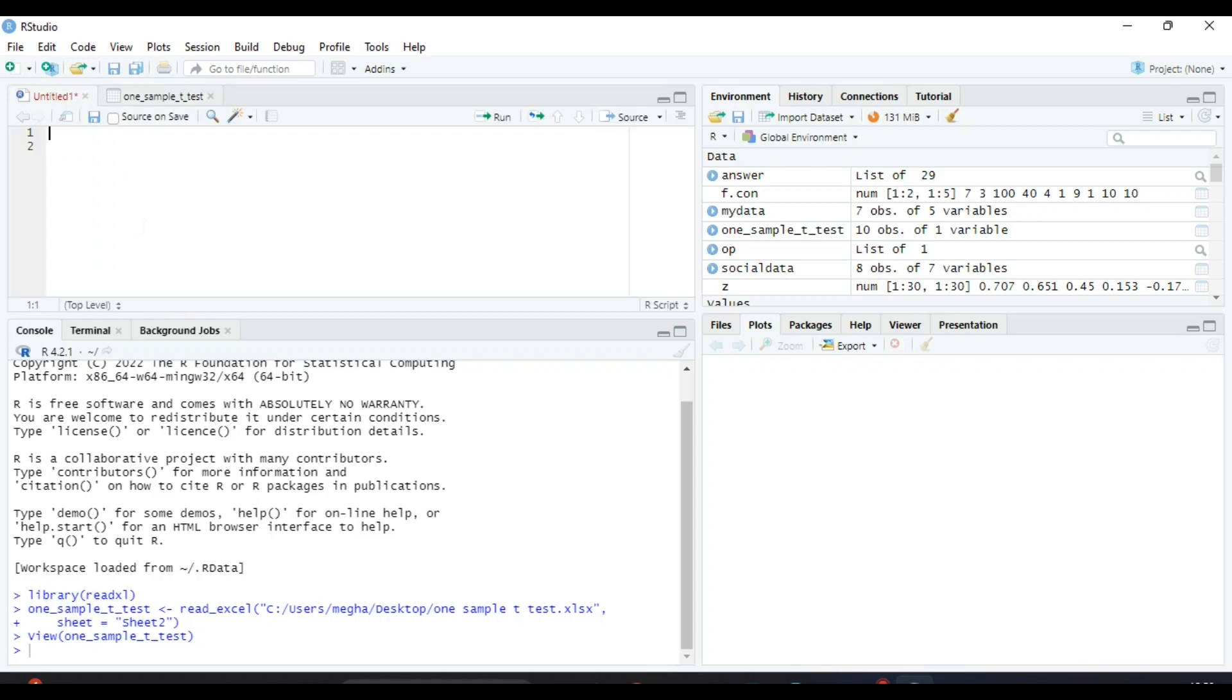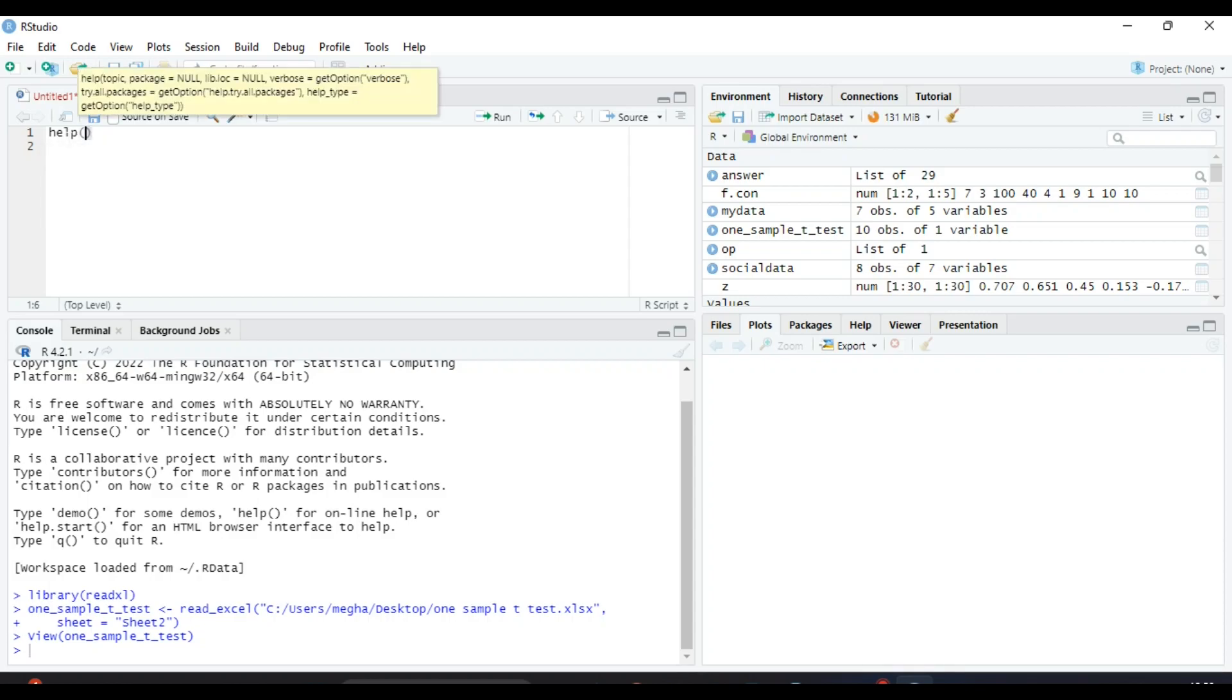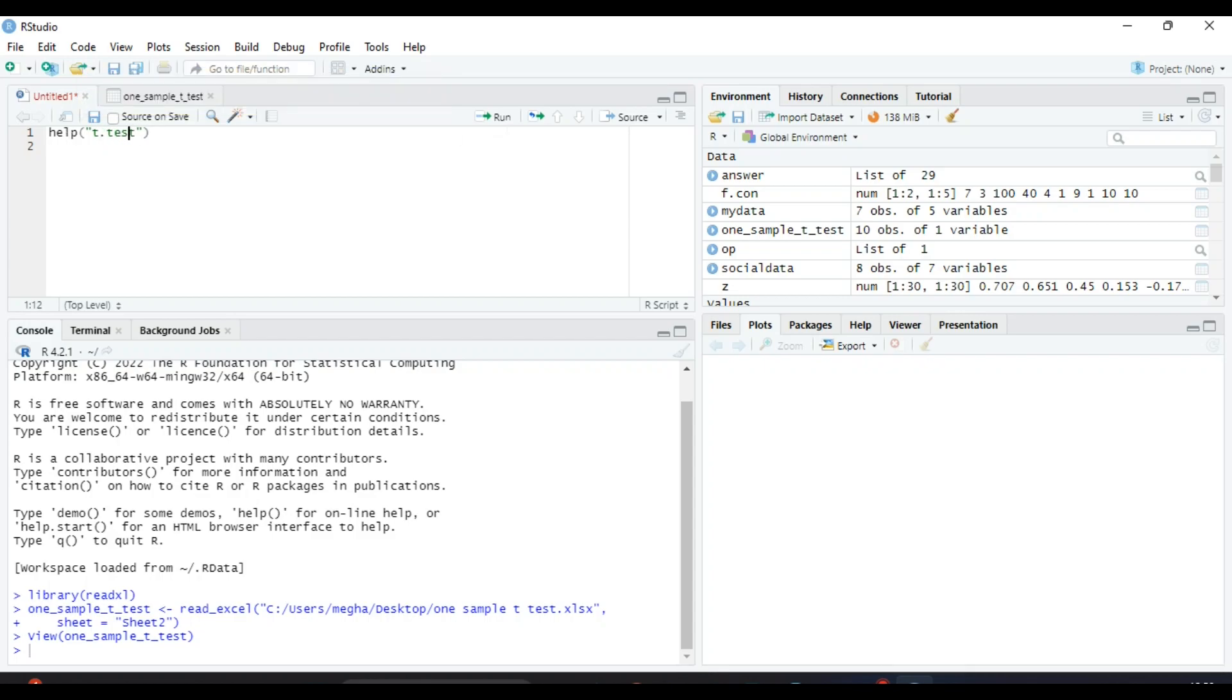Now to perform the t-test, we have an inbuilt function in R Studio. The function name is t.test. To know more about t.test, write down the command help and then in inverted commas write t.test and click on Run.